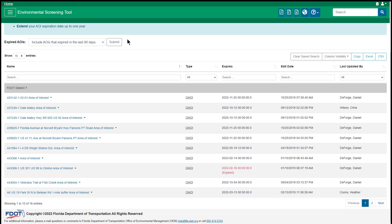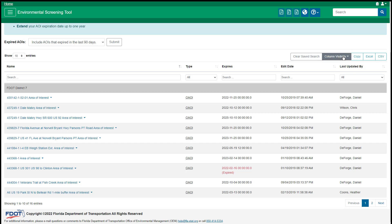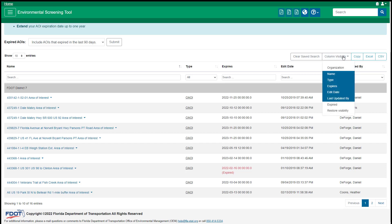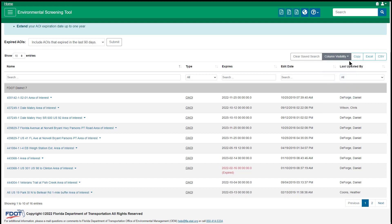The table includes various functionality features such as selecting the number of entries to display, sorting columns in ascending or descending order, and searching or filtering columns. Clear Search will clear any sort, filter, or search criteria that was used on the table. Change which columns to display or hide using the column visibility button. Copy the data to your clipboard or download an Excel or CSV file. If applicable, navigate to additional entries using the previous, next, or number buttons below the table.